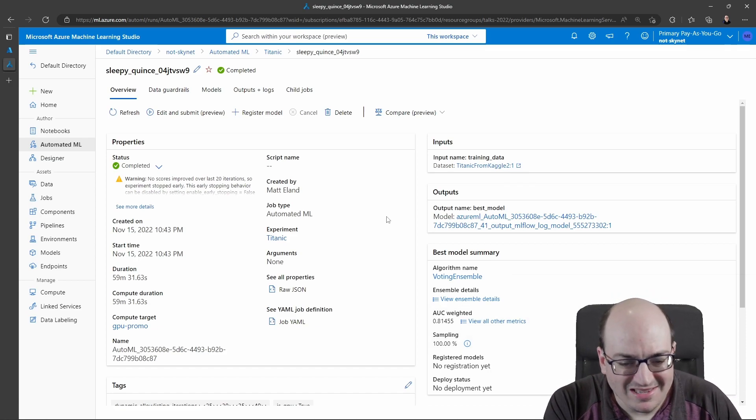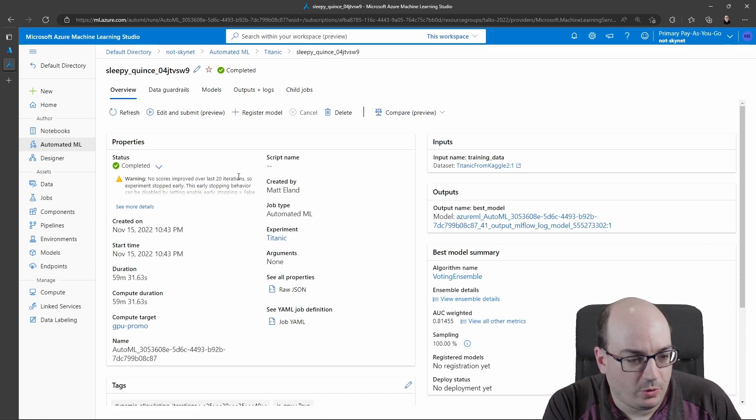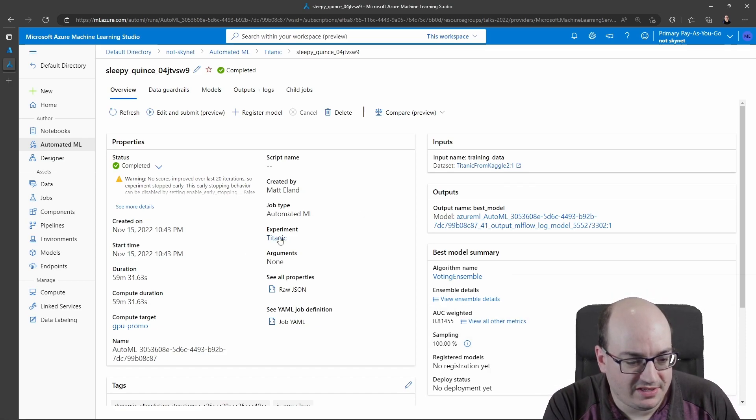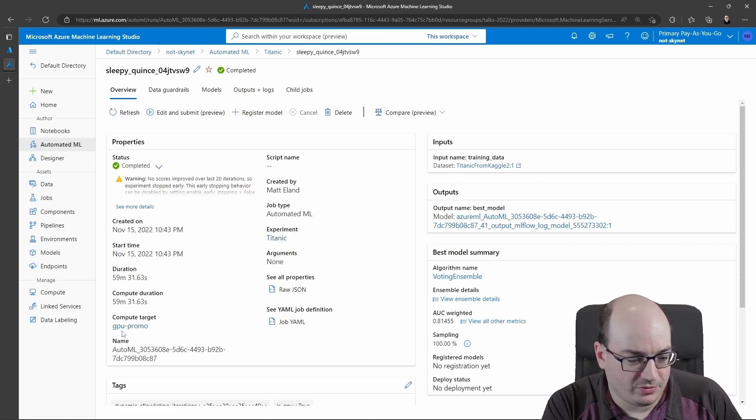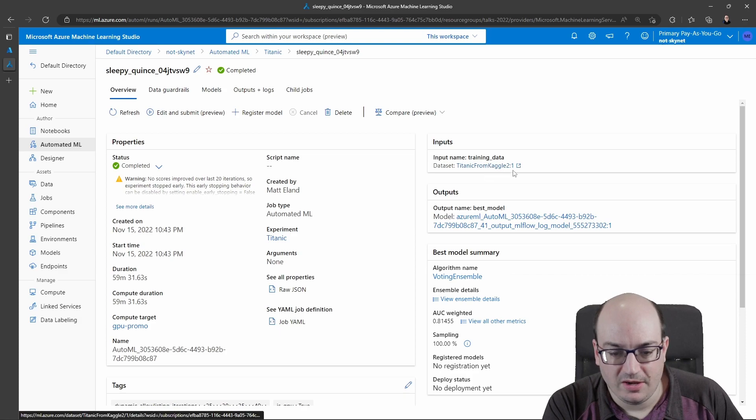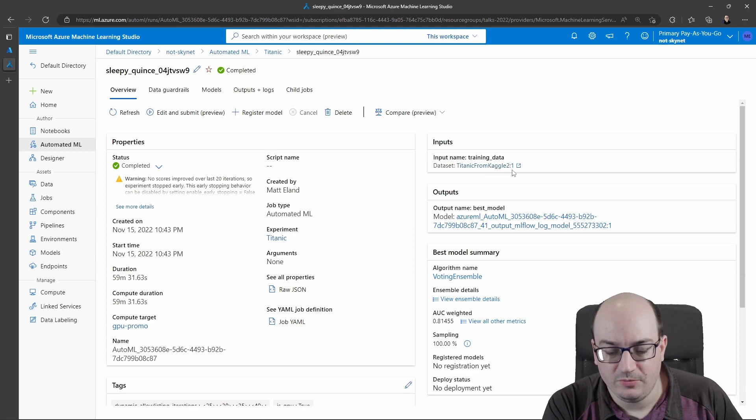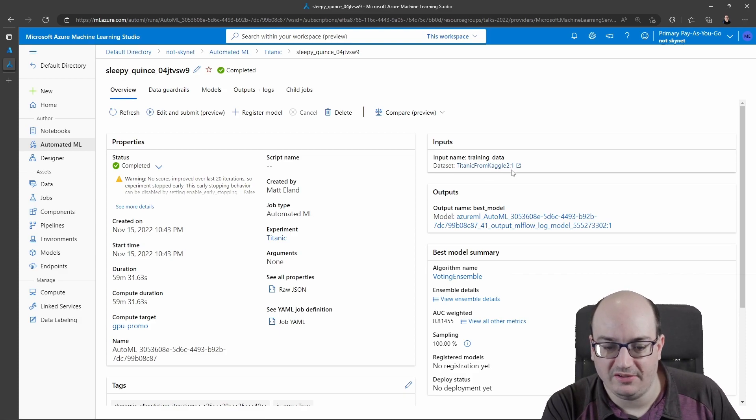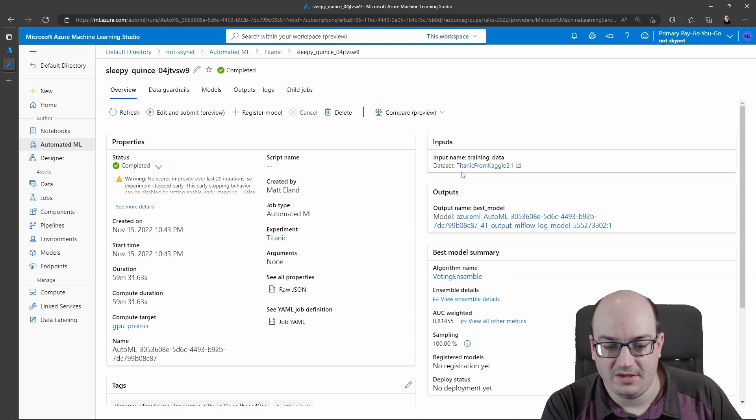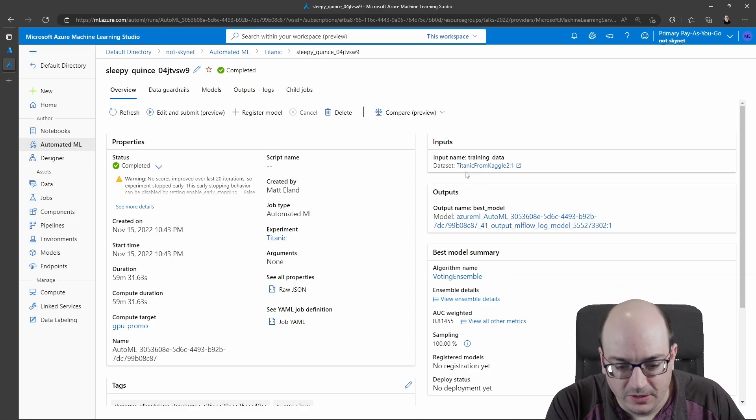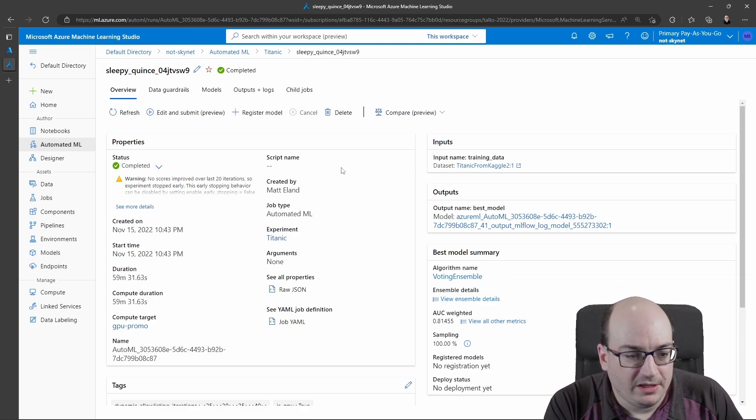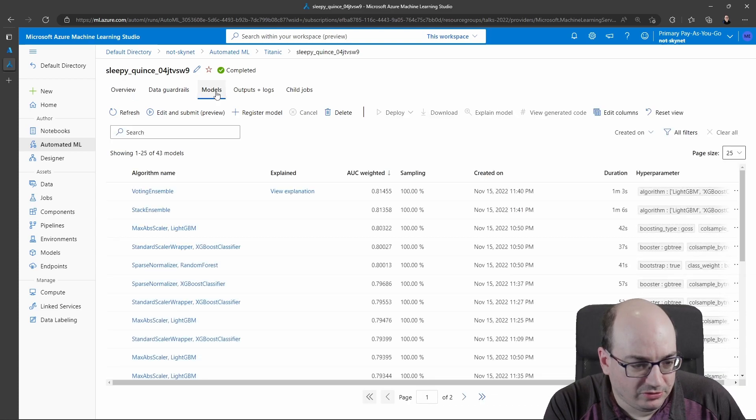Let's take a look at some of the tabs here. We can see the experiment it was part of, the compute resource that it ran on, as well as the data set we ran on it. This colon one here, that's version one of this data set. The actual data set name is Titanic from Kaggle. Okay, so let's take a look at the model.